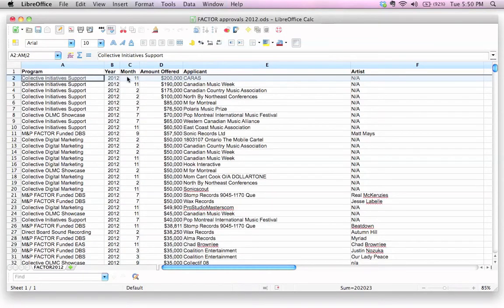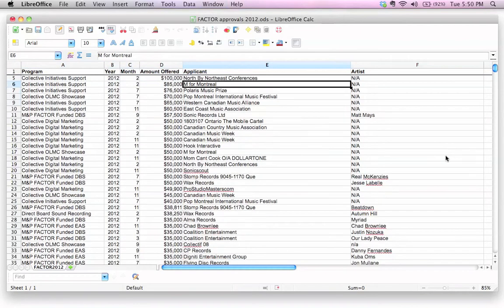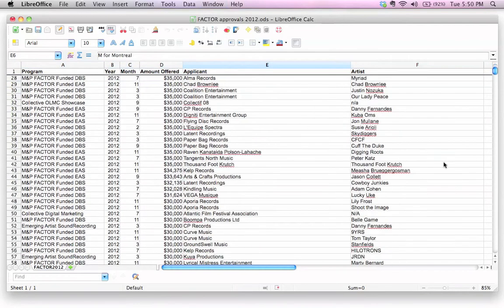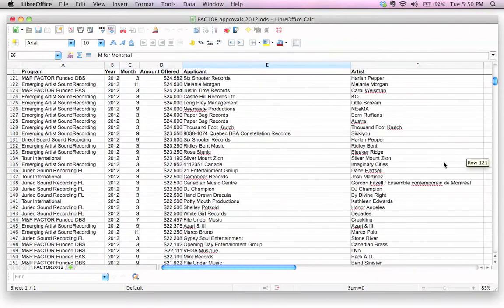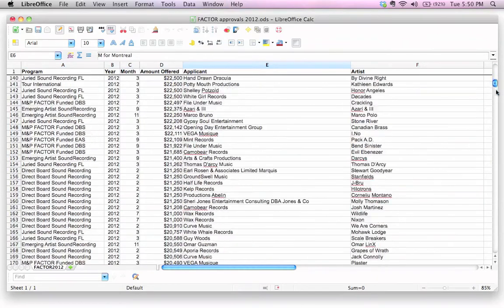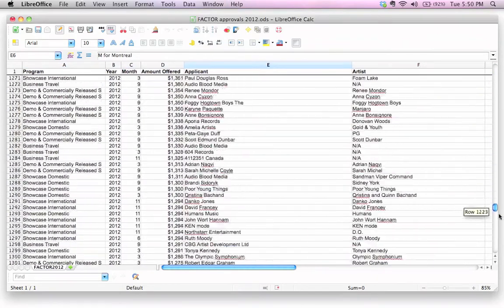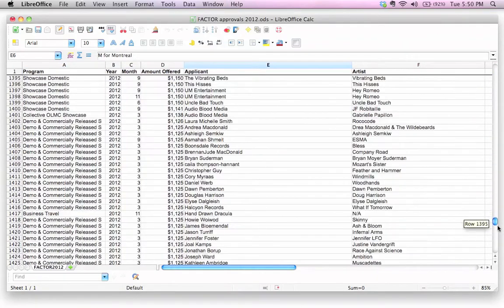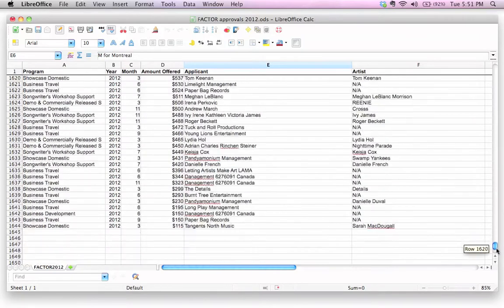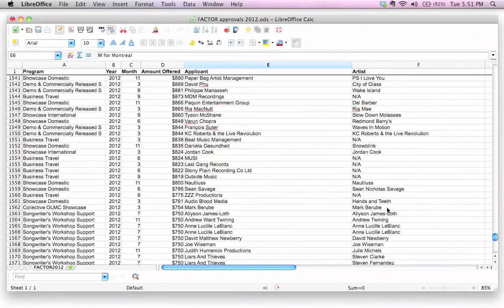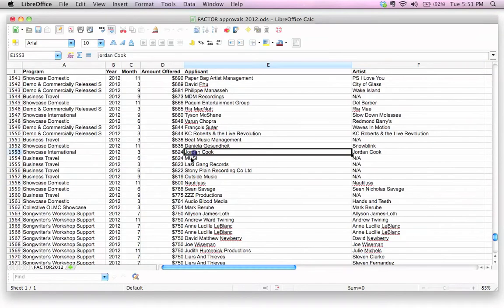You'll probably notice that this line is a solid line that just appeared here. Check out what happens when I start scrolling down. Isn't that nice? So now I could go all the way down to the bottom of this spreadsheet and see, at a glance, Nautilus. What is that? Oh, that's the artist's name right there.